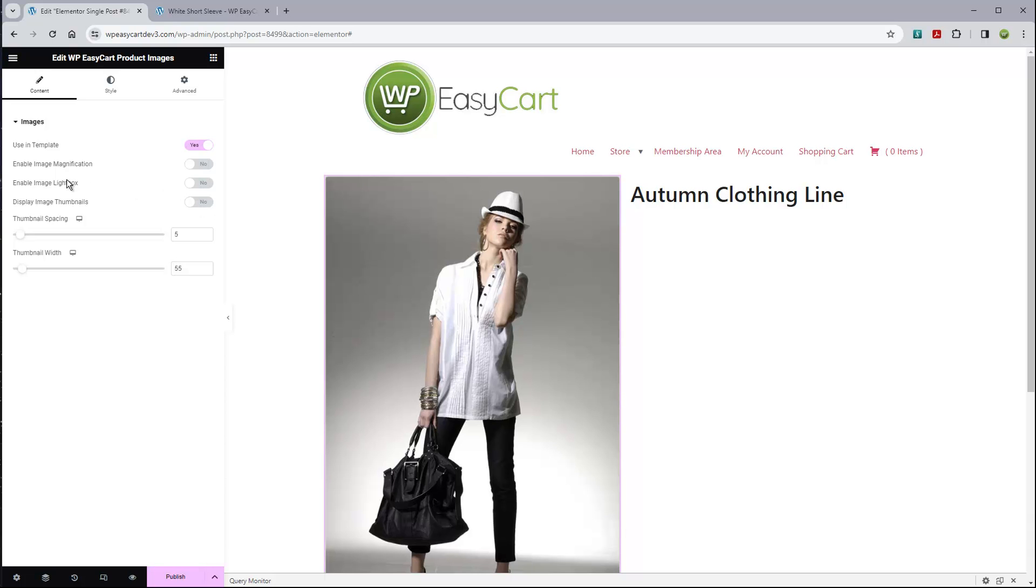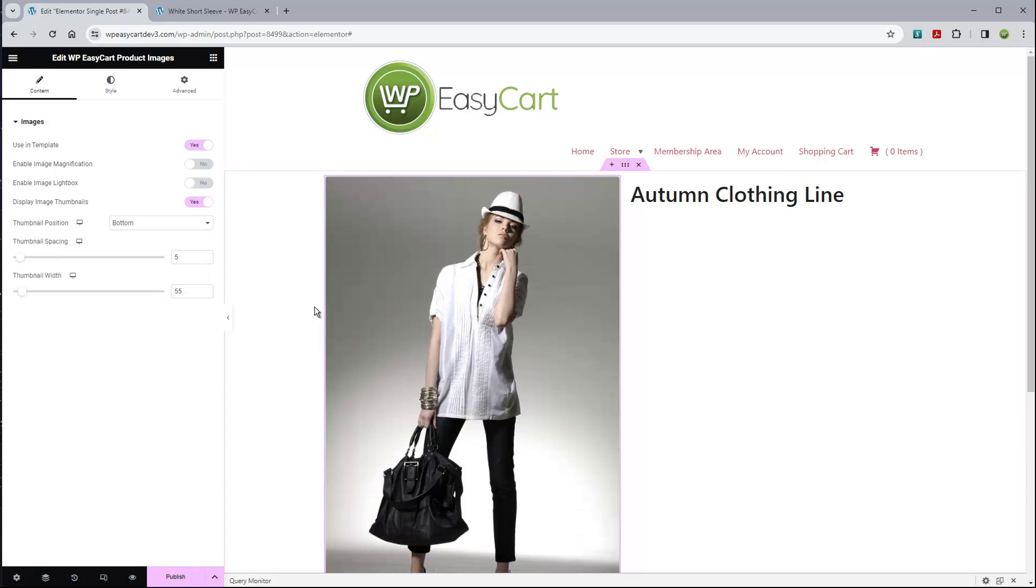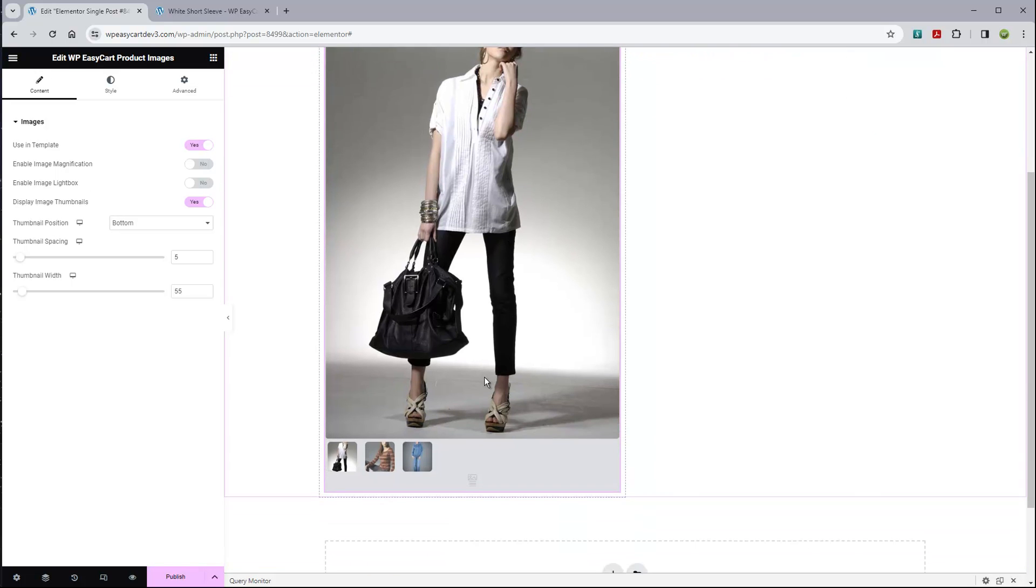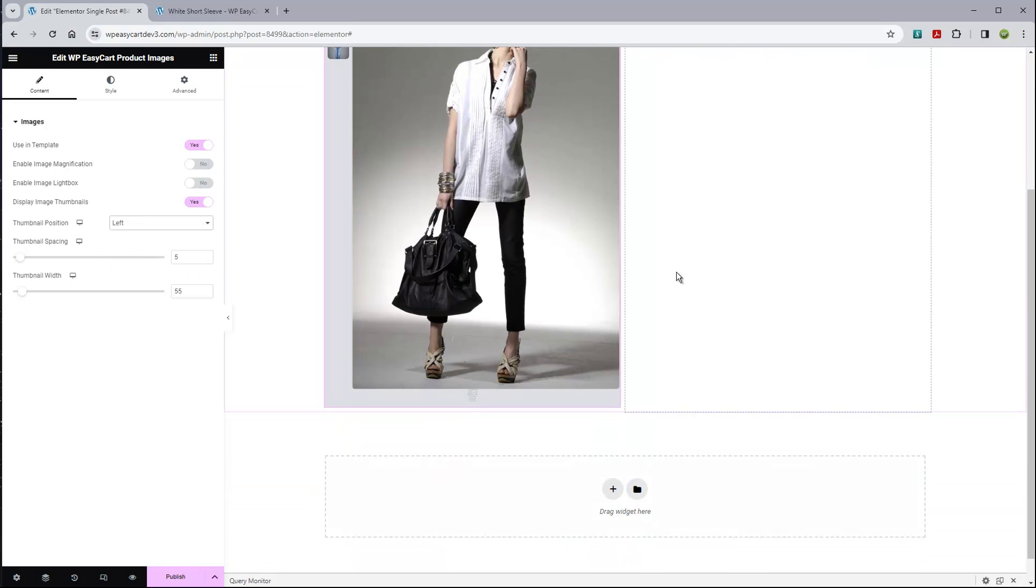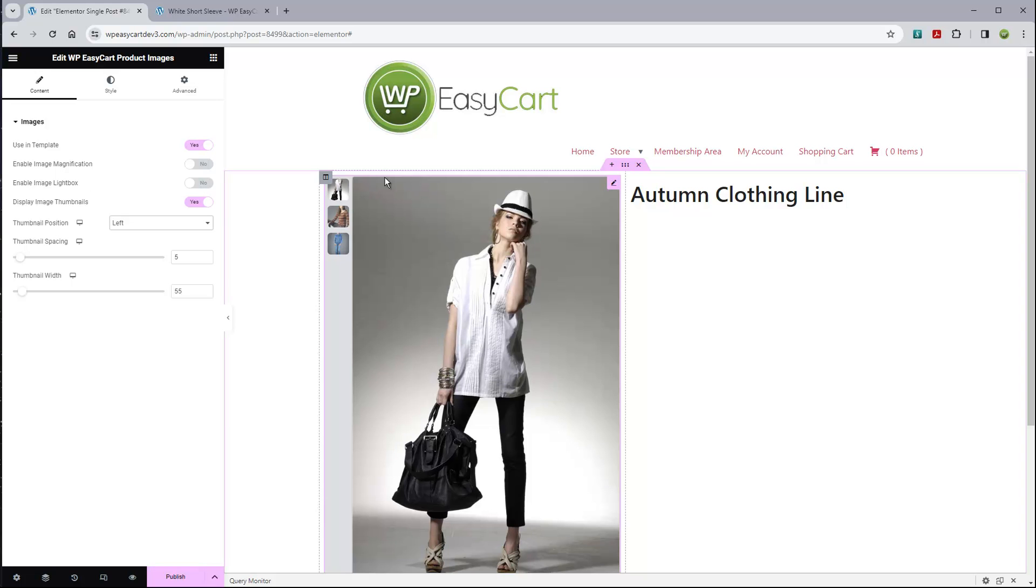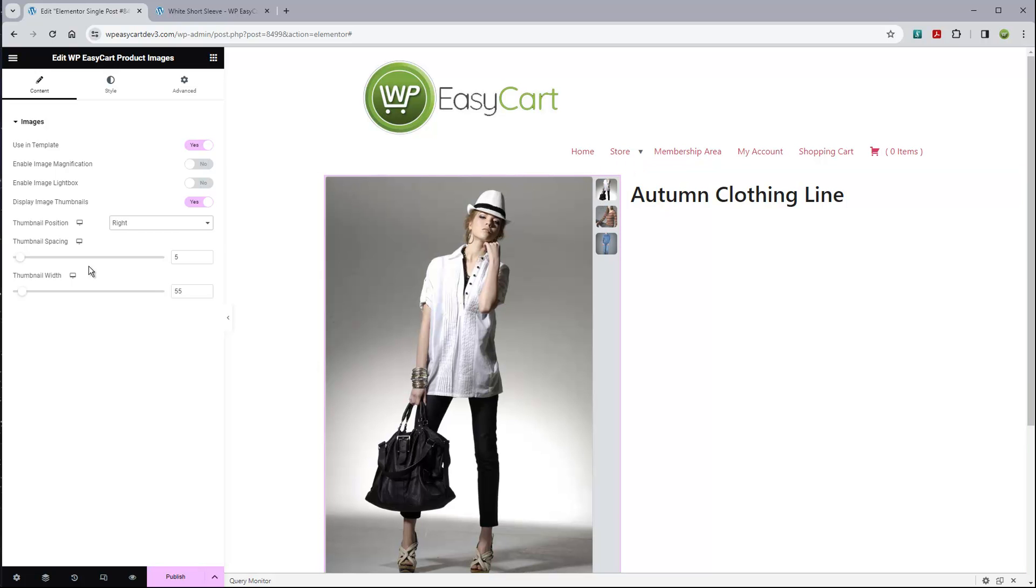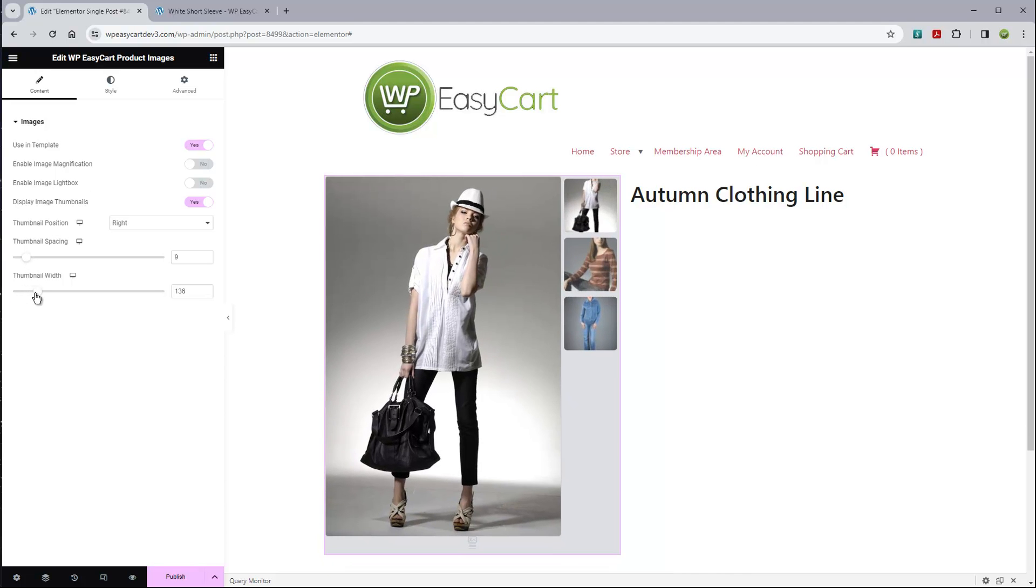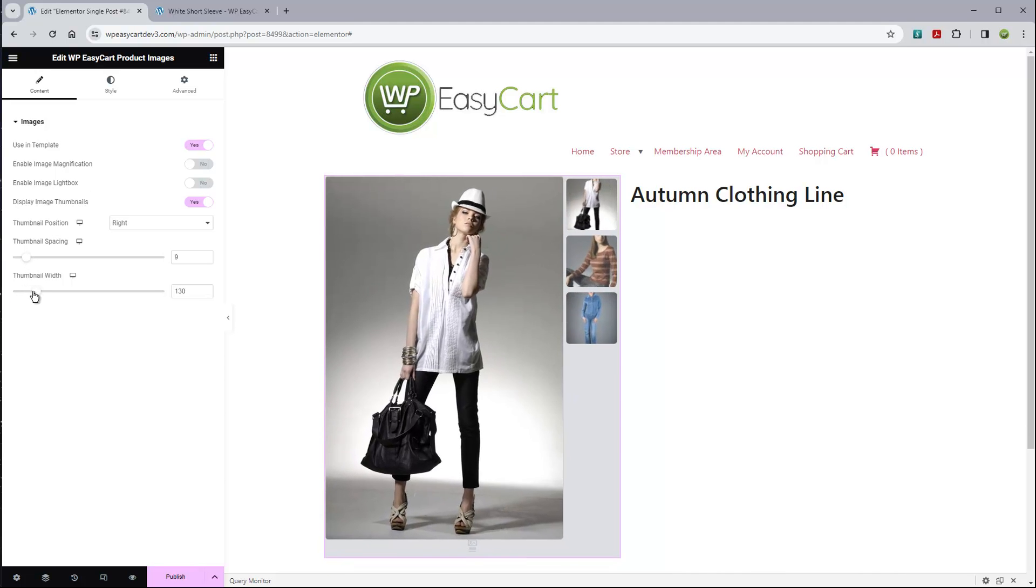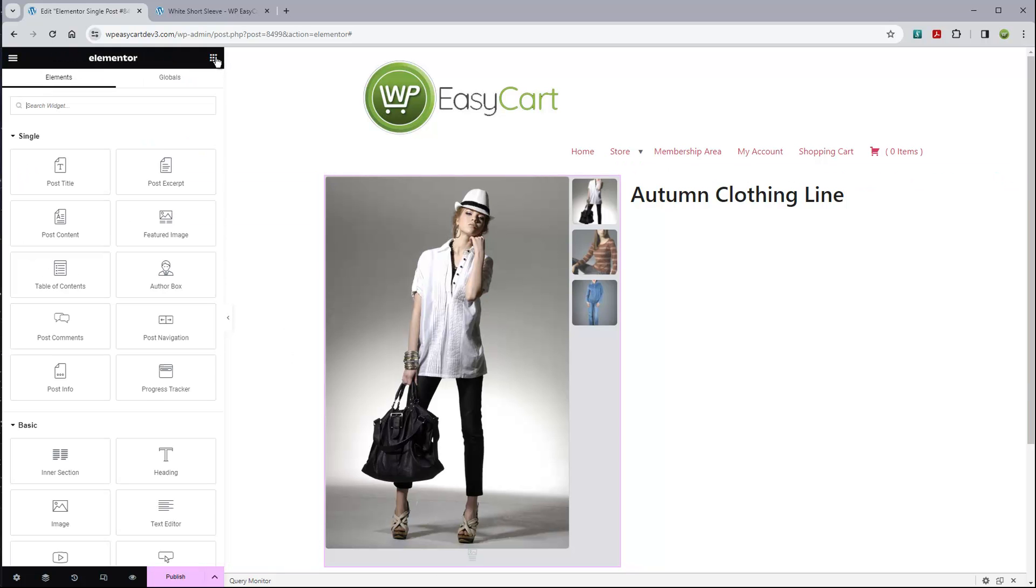I'm going to scroll down here to EasyCart and get the images. I'm going to put the images on this side. Again, it says product not found. You're going to have to pick use in template, and boom, we get the first product. Now, as you do these modules, you will notice once you engage the use in template, you also get a lot of different options that will let you kind of mess around with that module.